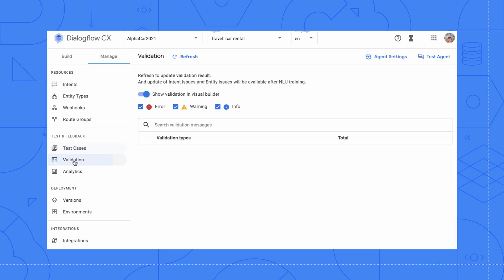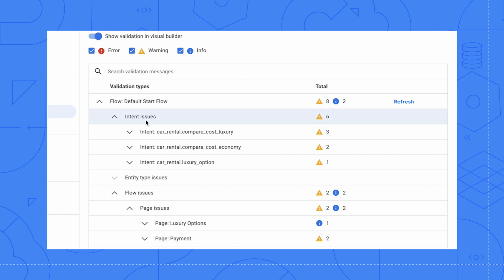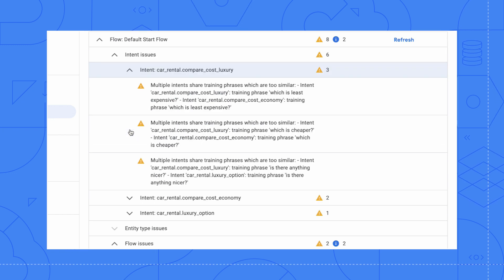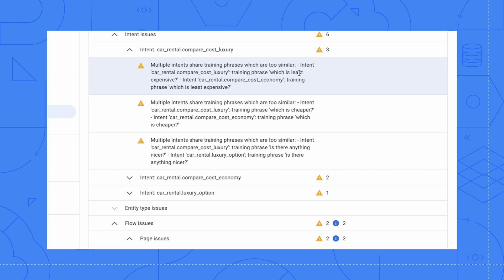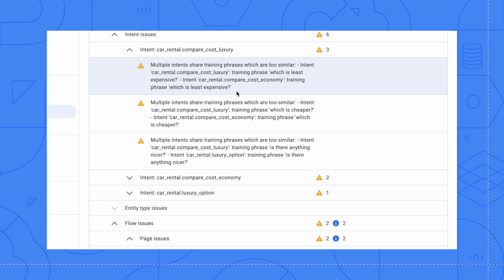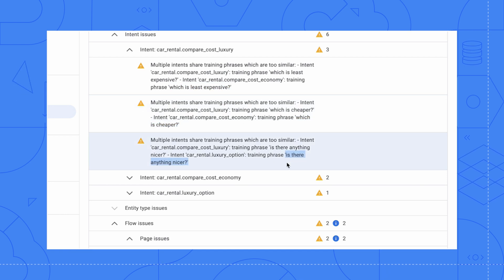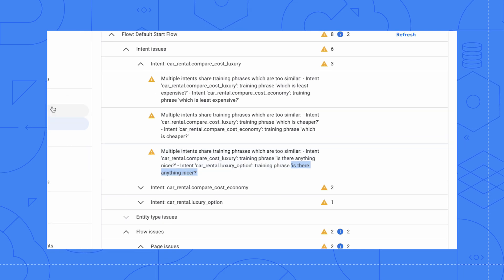It's also a good idea to look at the validation section to see if there are any recommendations or errors. It seems like it has spotted similar training phrases across multiple intents. This can present NLU confusion down the line. So best to resolve that by deleting or modifying selected training phrases.